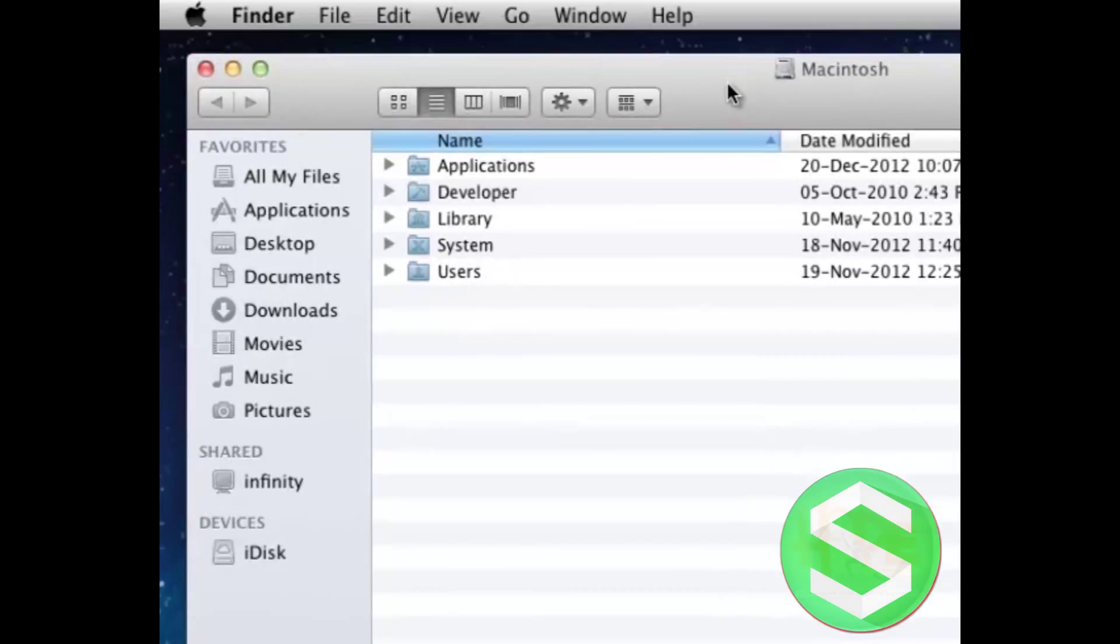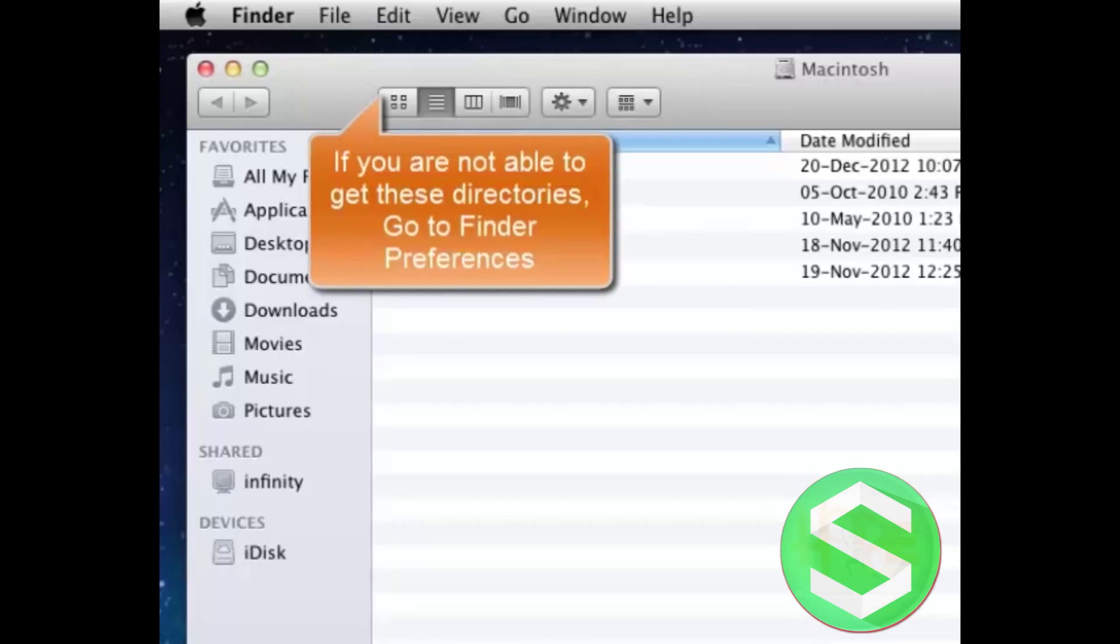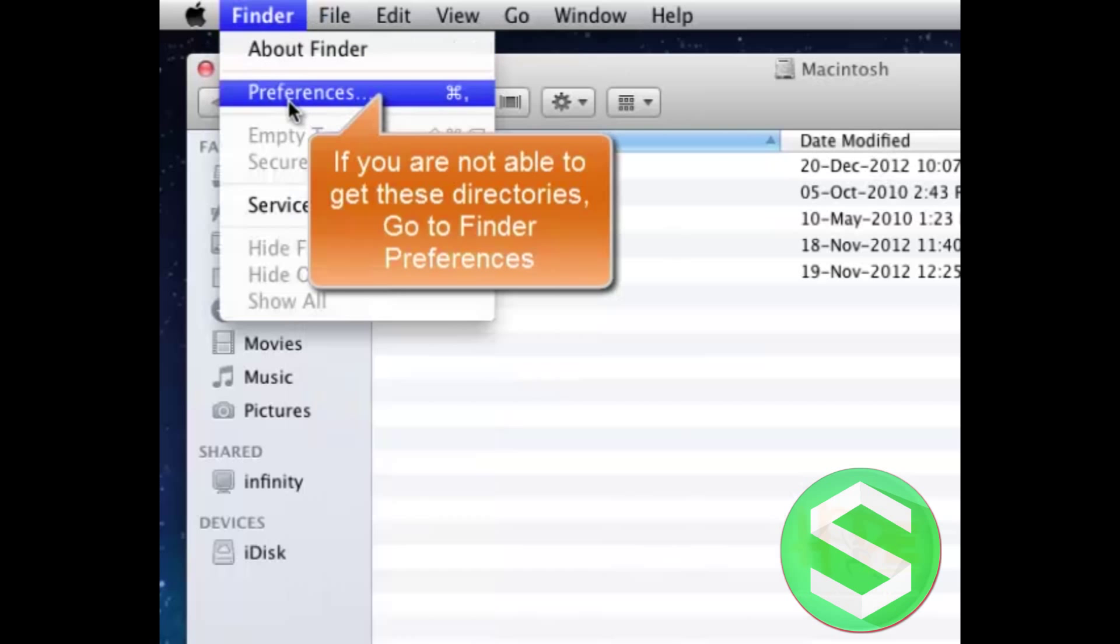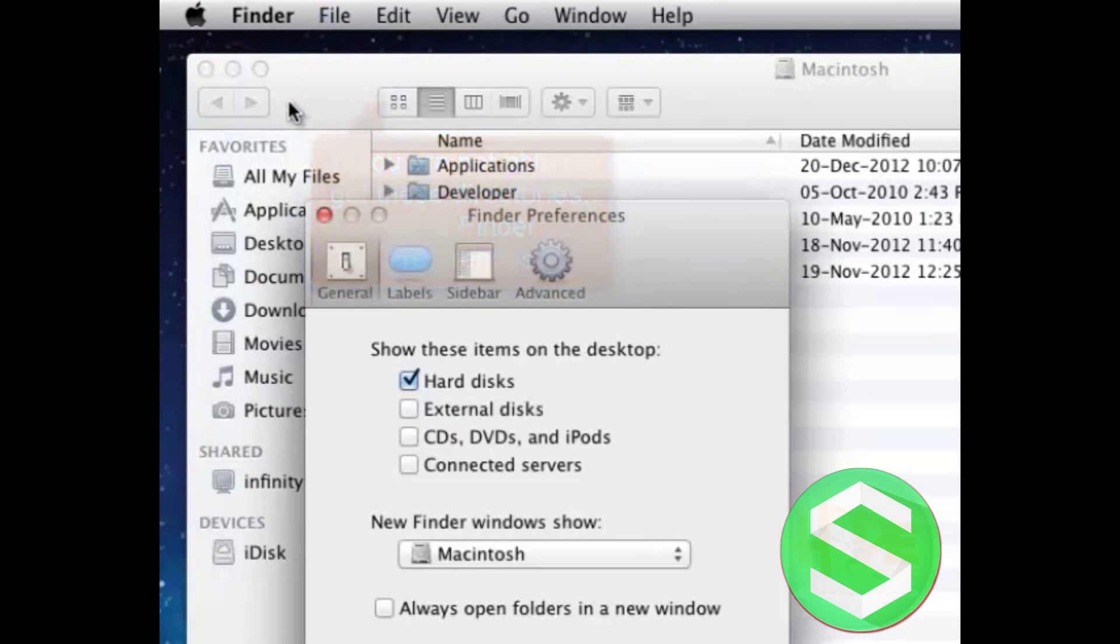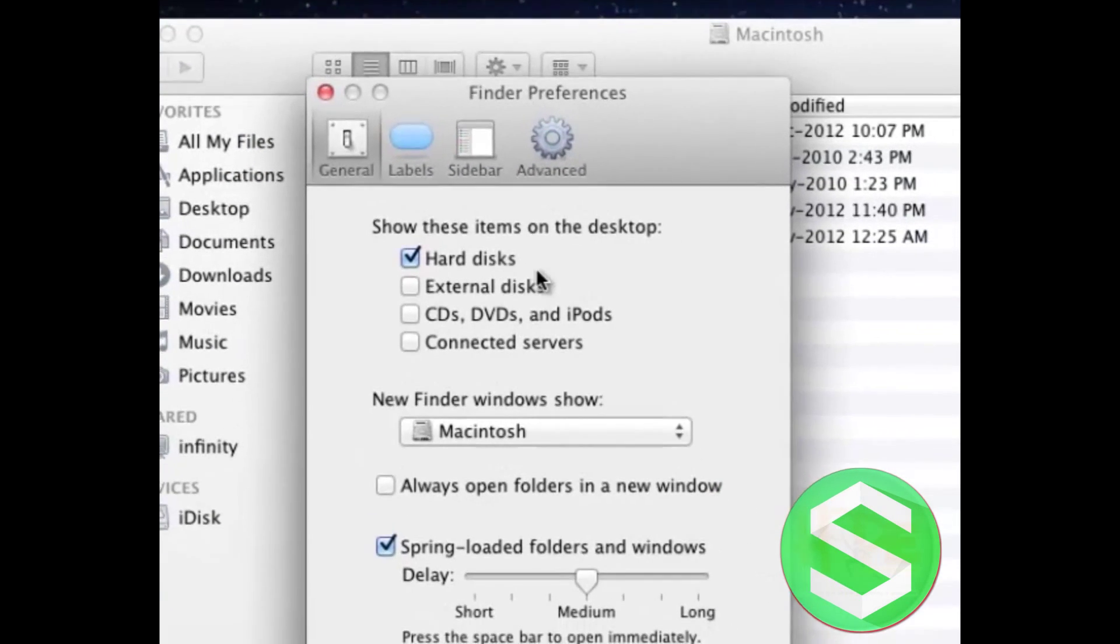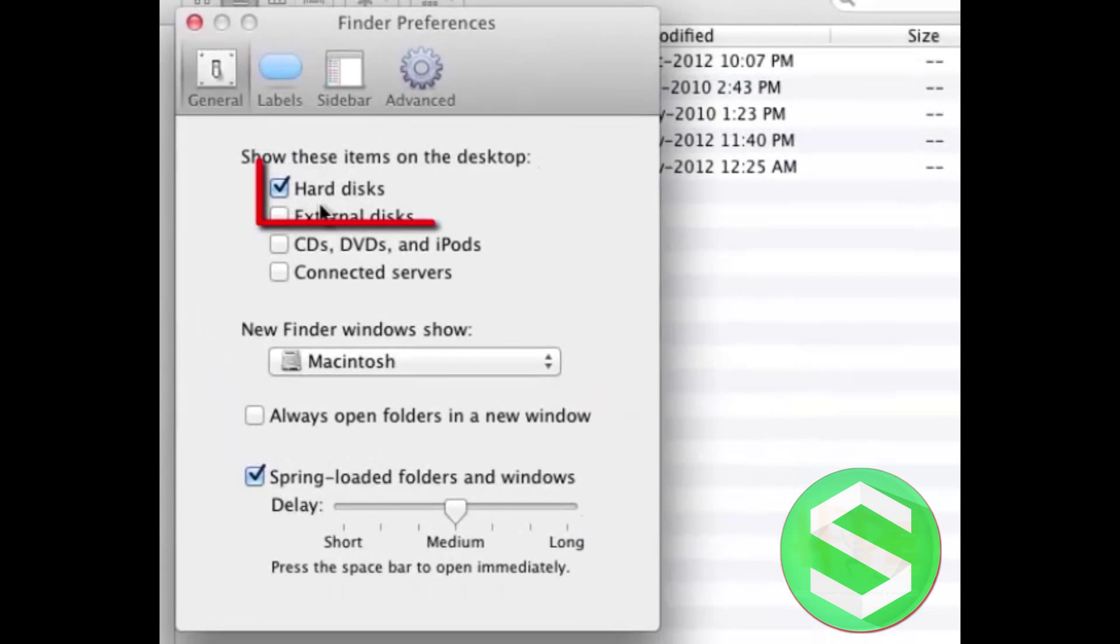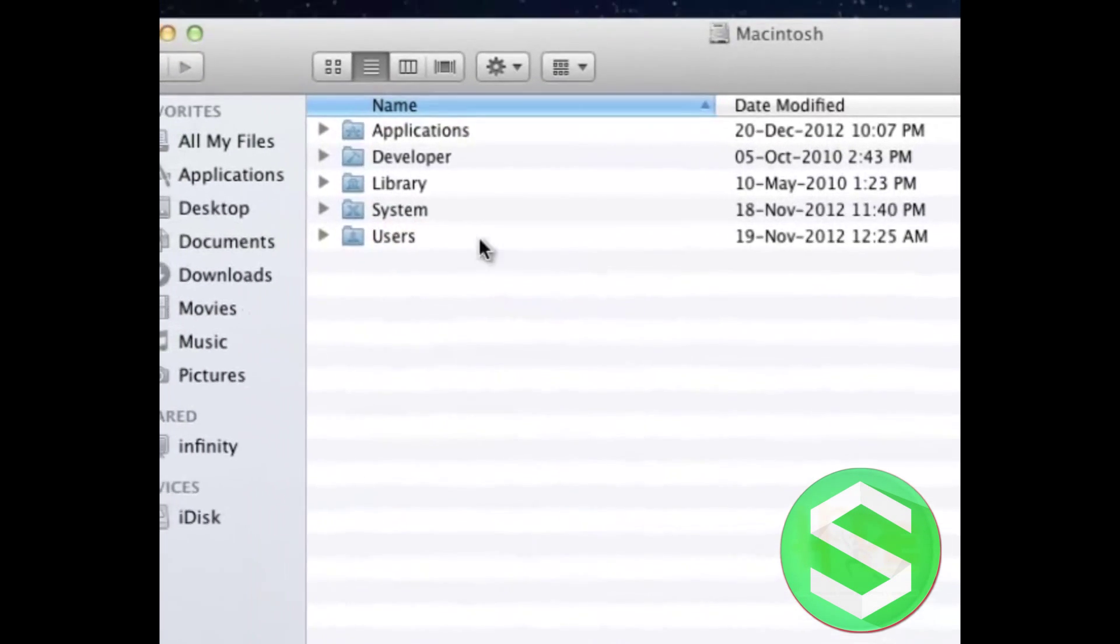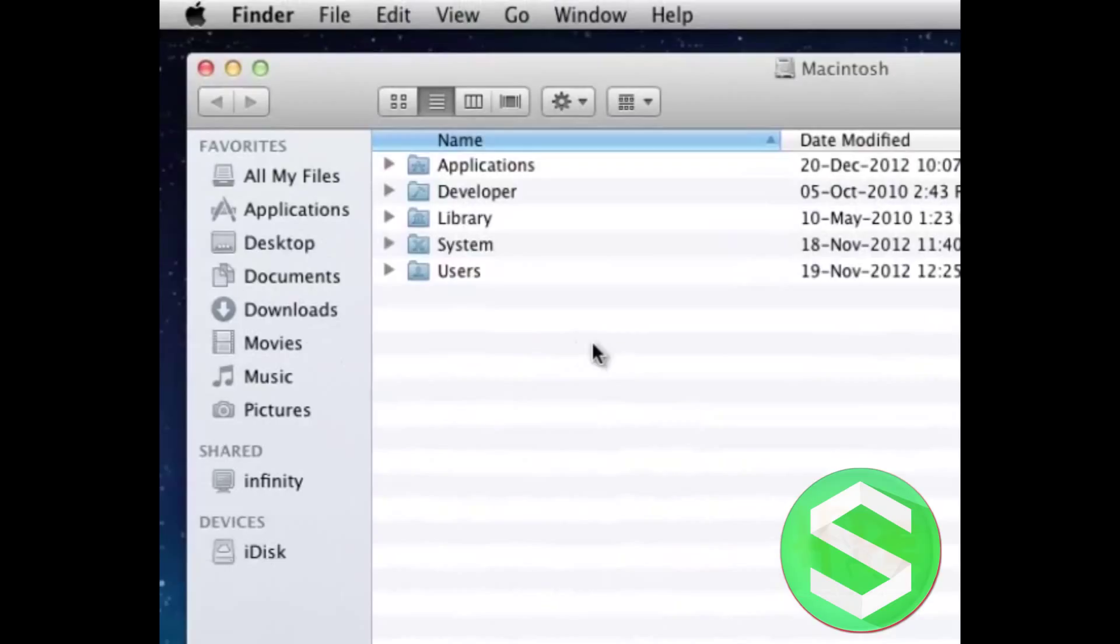If your screen is not like this and you are not exploring the Macintosh hard drive, go to Finder, select Preferences. From here, you can select Hard Disks and then your Finder will be as mine.